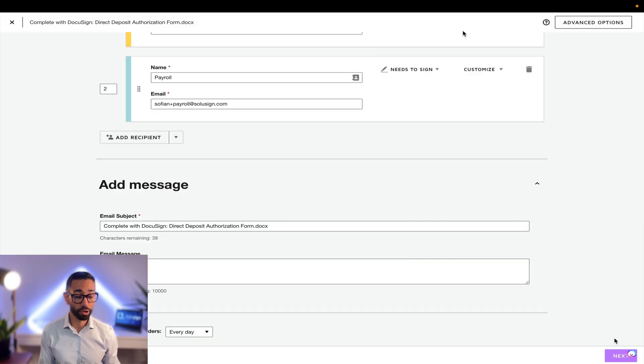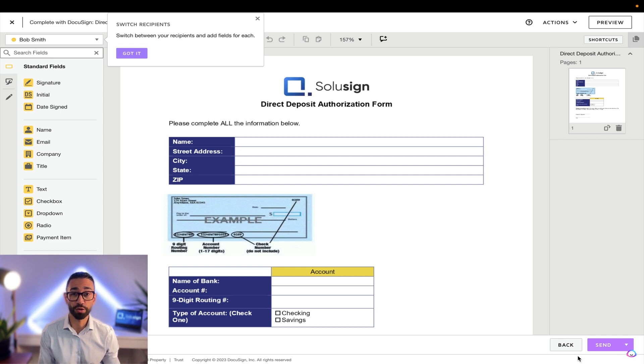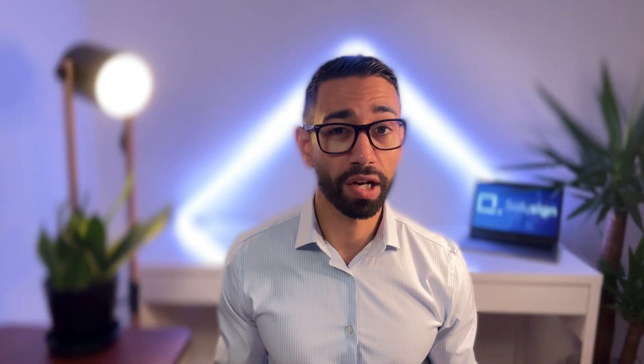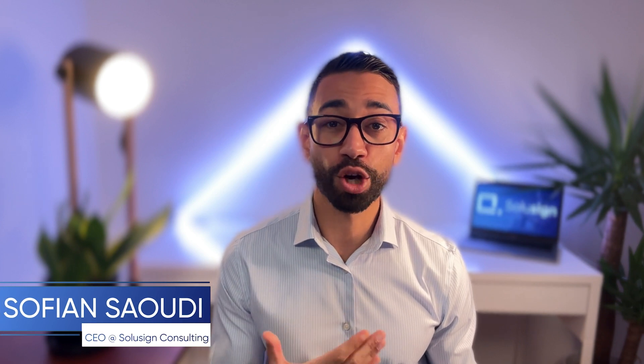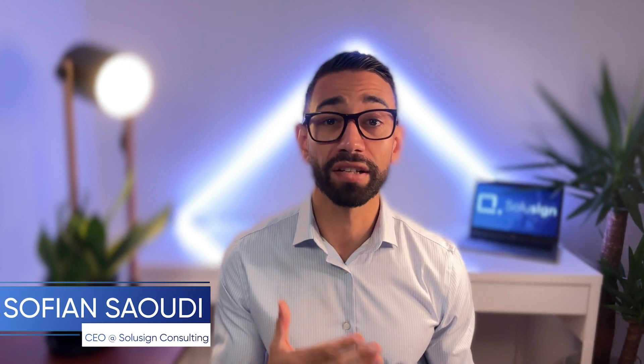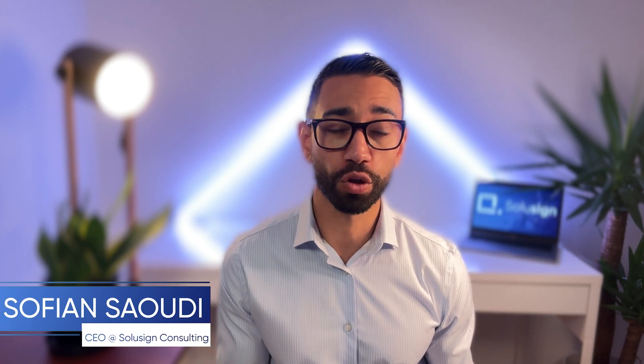We're just going to click on next and we're going to take care of step number three, which is to add our fields to our documents. And I've just realized that I completely forgot to introduce myself. My name is Sofian Saudi and I'm an ex-DocuSign employee and the founder of SoluSign Consulting.